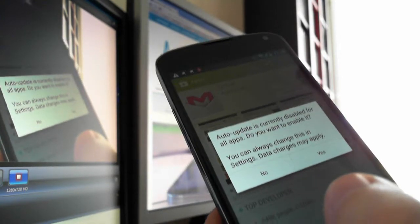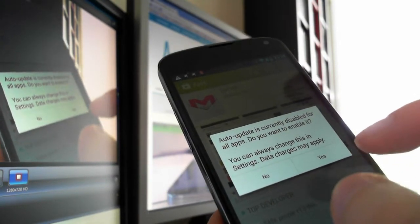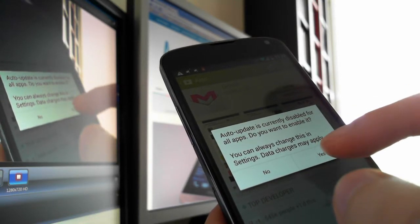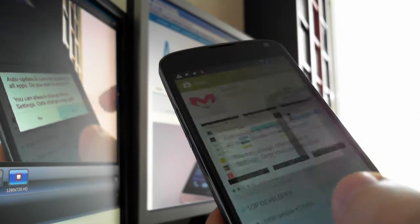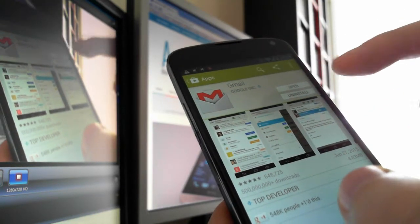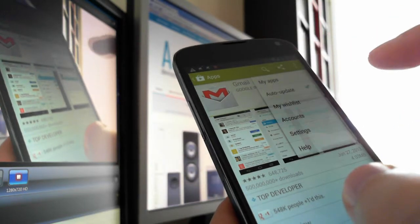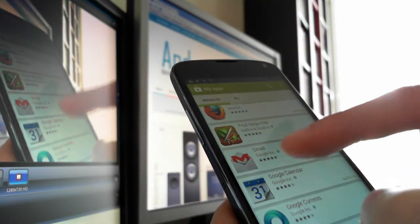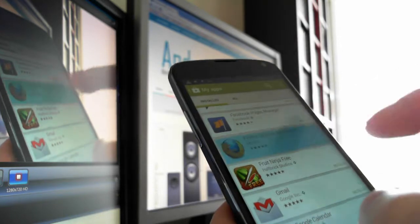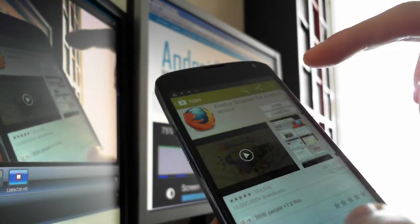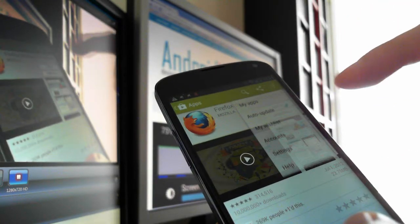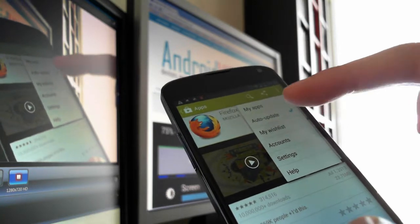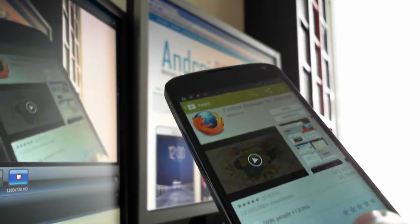Now this app is all updated. If you go to other apps like Firefox and you do the same here, it's all updated. You can also disable auto-update so this app will not update.